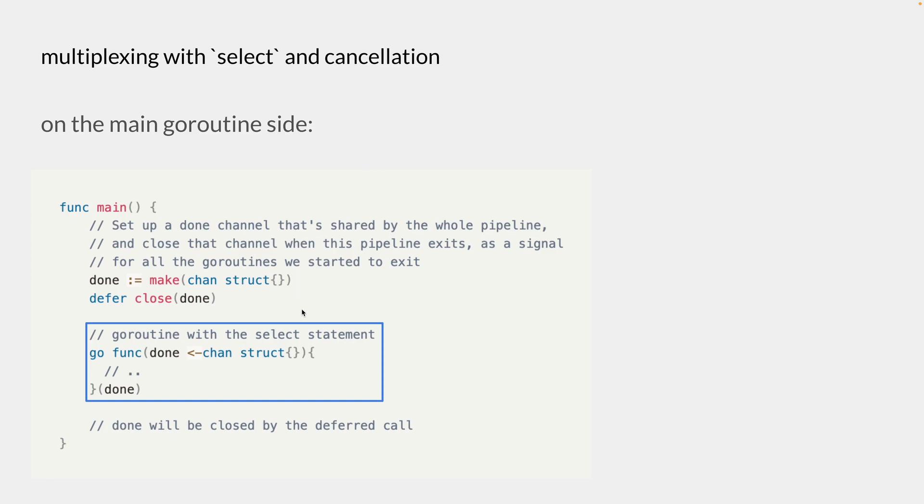Although in a lot of the cases, we pass this done channel through the context and we call a timeout or a cancellation on that context, which is picked up by the select statement inside the goroutine.